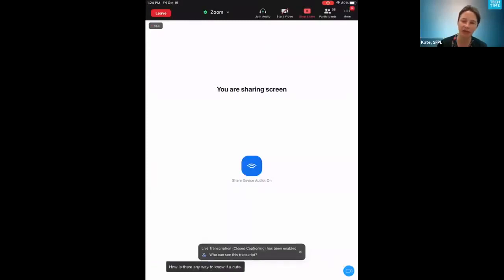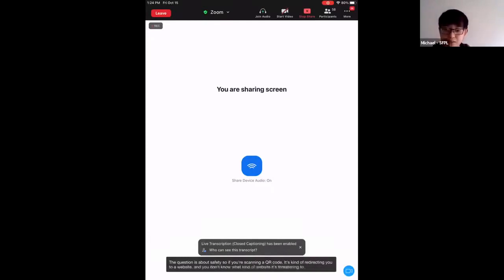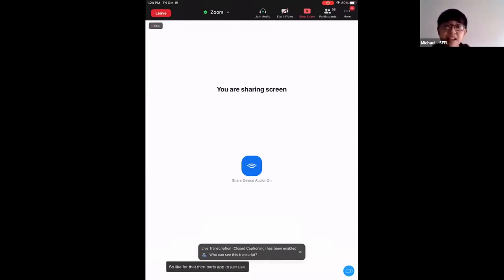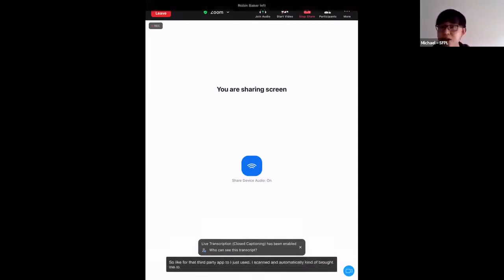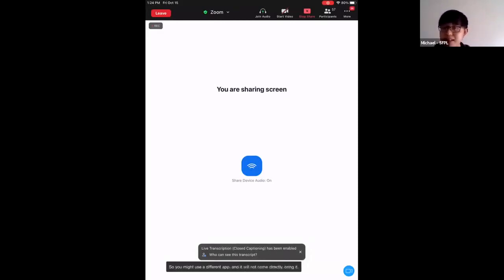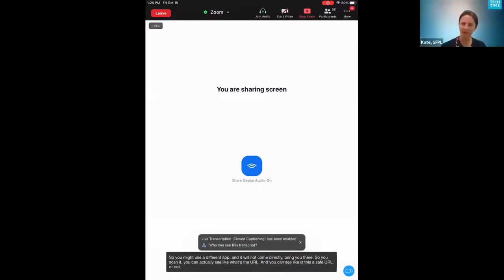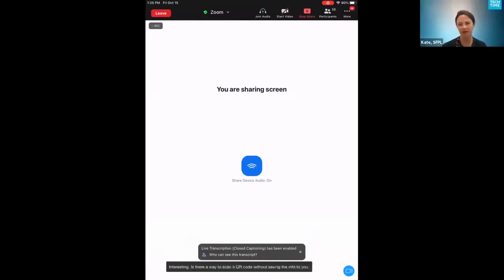Is there any way to know if a QR code you scan is safe? When you scan a QR code, it's redirecting you to a website and you don't know what kind of website it's directing you to. For that third-party app, scanning automatically brought me to the website. Sometimes you might not want to automatically go there — you might use a different app that doesn't directly bring you there, so you can see the URL first and determine if it's safe. Scanning doesn't save information to your device — it just redirects you.